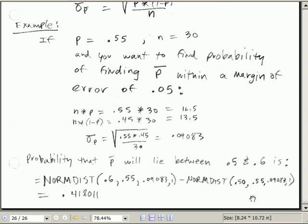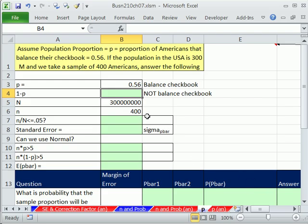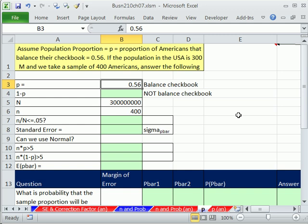We're going to use our norm.dist functions just like we've been using. Let's go over to Excel. We have a checkbook example. The population proportion p — the proportion of Americans that balance their checkbooks — is 0.56. Someone makes a claim and we're going to go out and test it. If the population of the United States is 300 million and we take a sample of 400 Americans, we'll answer the following questions.